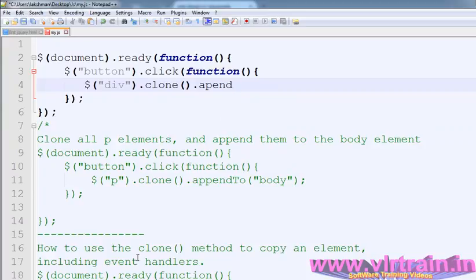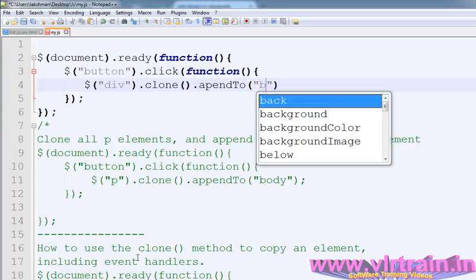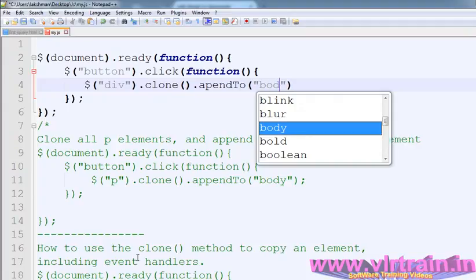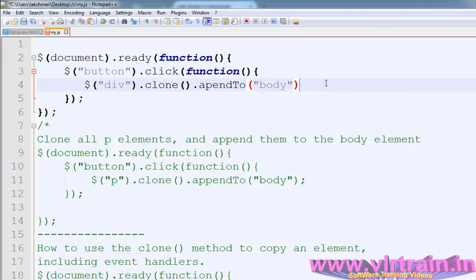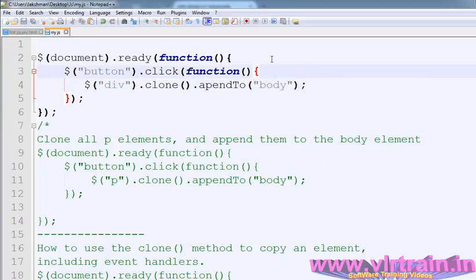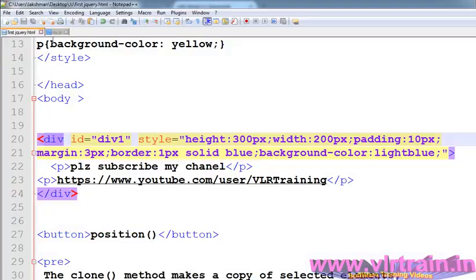So this statement clones the div element. After that I want to append that div to the body. If you have any doubt about the append to statement, that was in my previous videos. So append to body. What is the meaning of this? Our div is copied and appended into our body element. Now save the document.